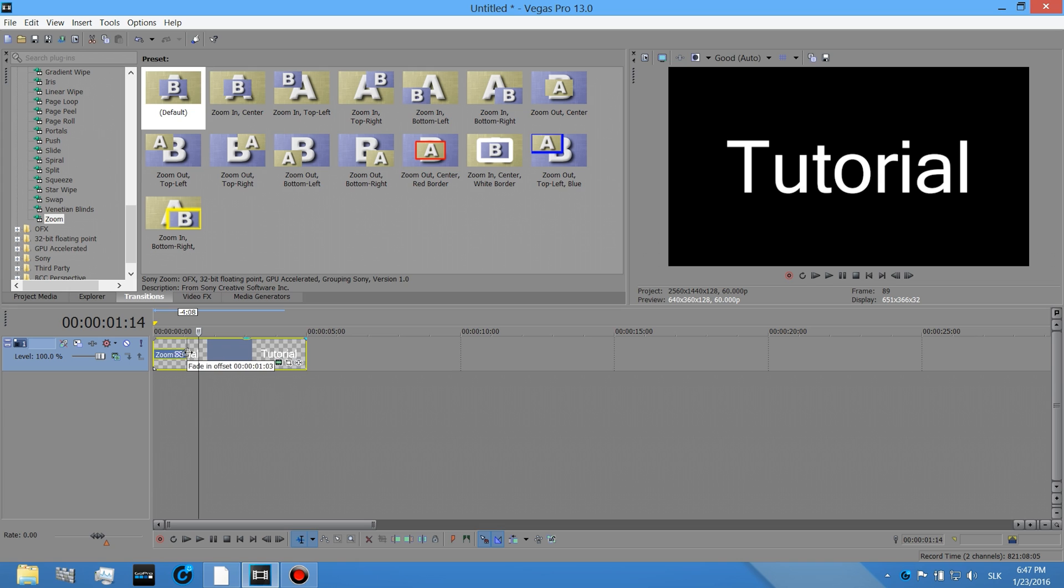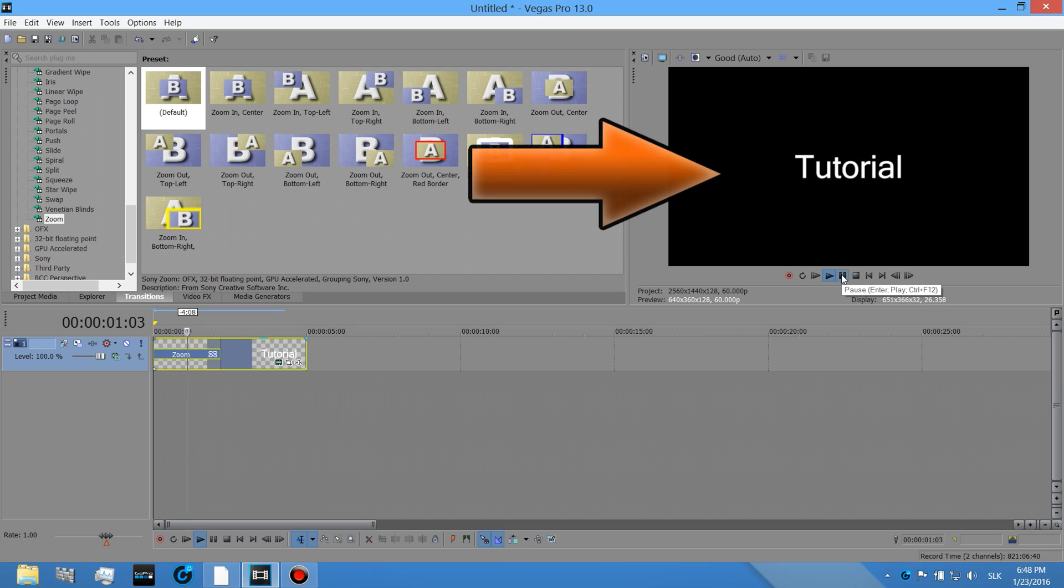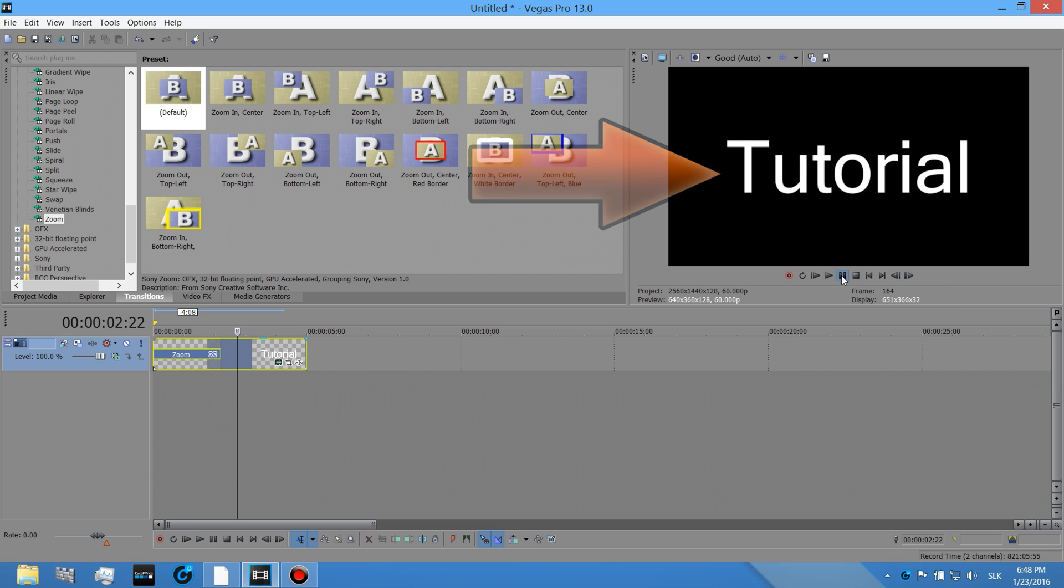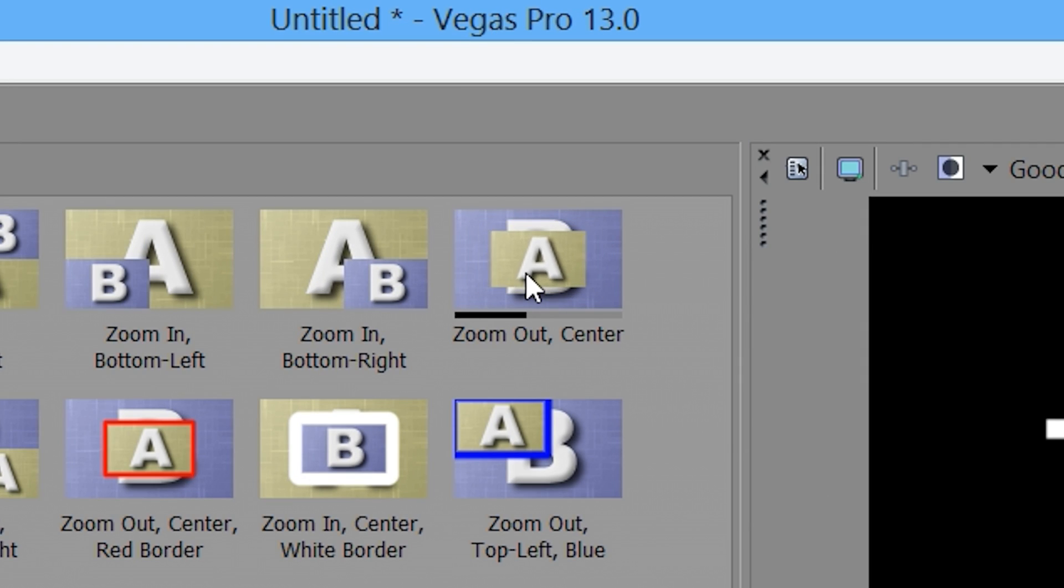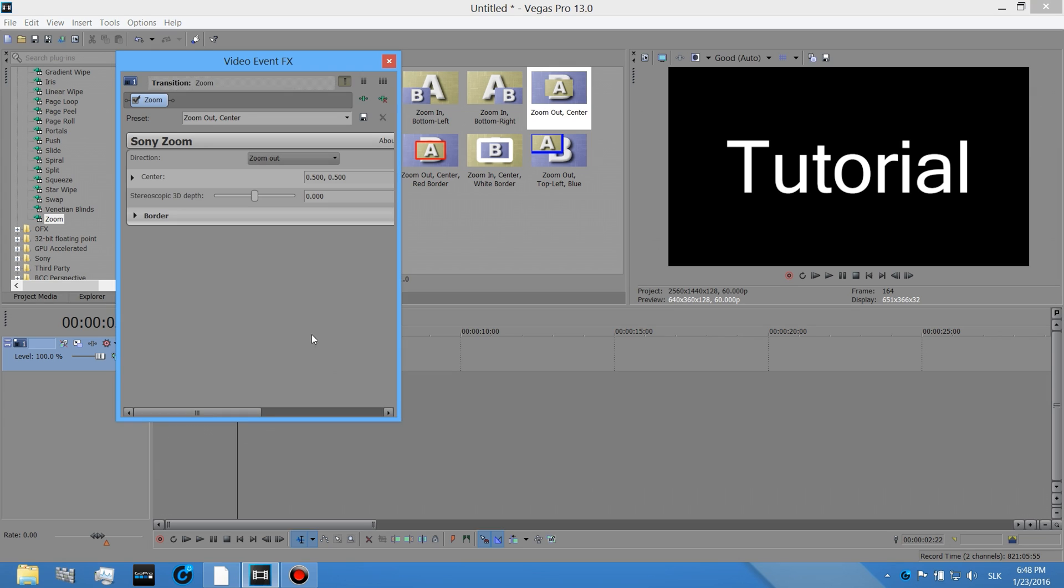If you want to zoom in like slower, just drag it like here. Perfect. And now if you want to zoom out, just drag this on the end of the video like so.